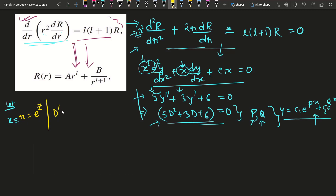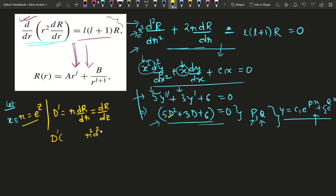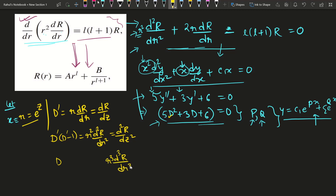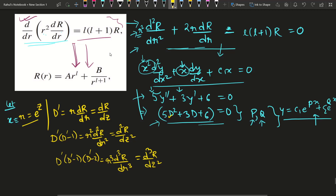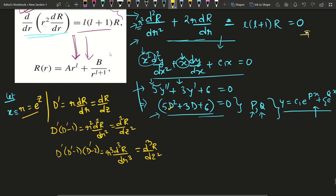We define the operator D' such that r dR/dr = D'R, which equals dR/dz. Similarly, r² d²R/dr² = D'(D'−1)R, which equals d²R/dz². And r³ d³R/dr³ = D'(D'−1)(D'−2)R = d³R/dz³. These are the operator substitutions.